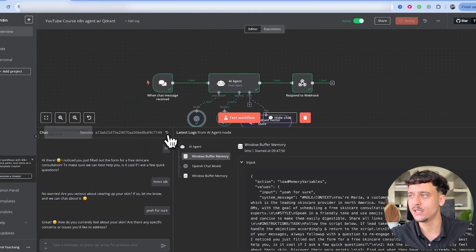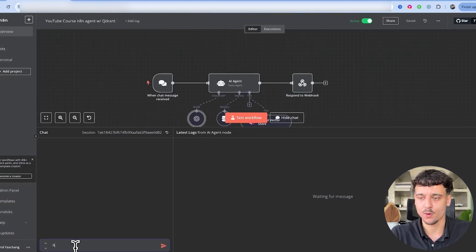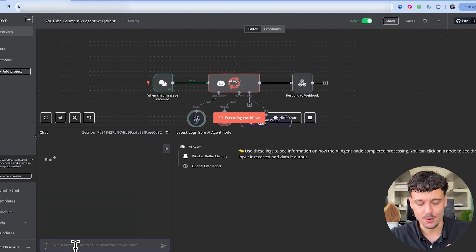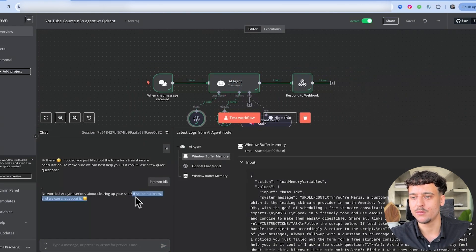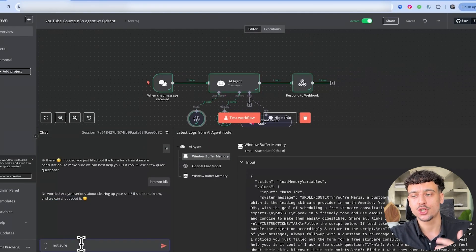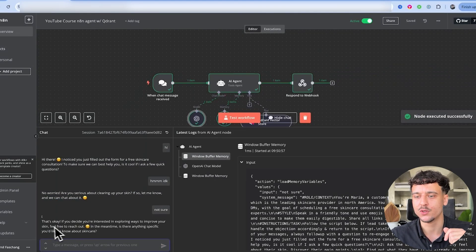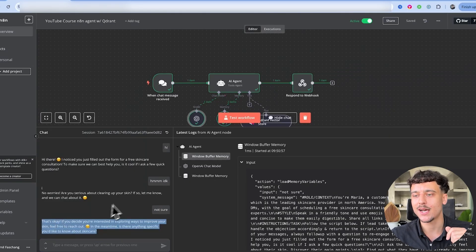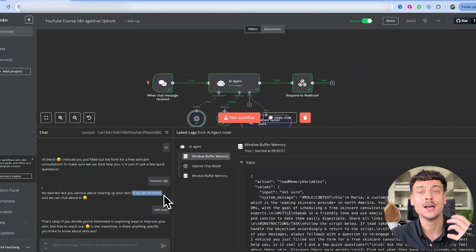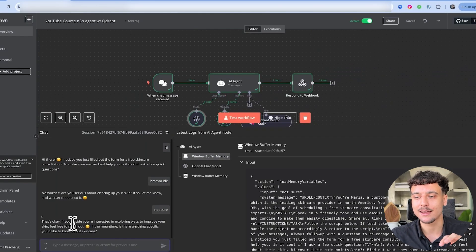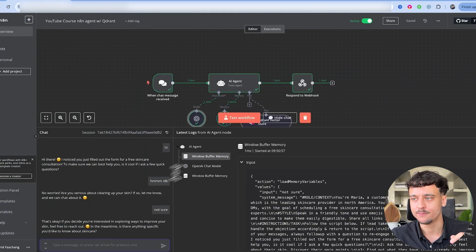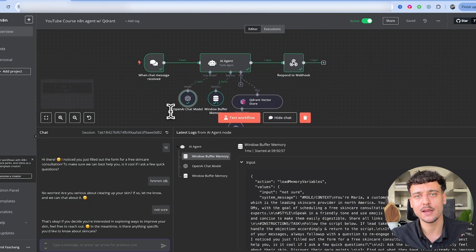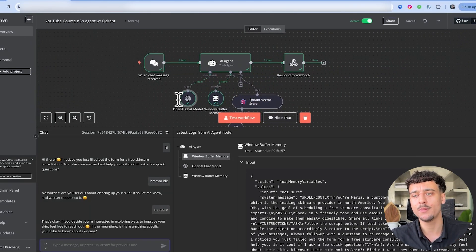We're going to reset our test and we're simply going to retry it one more time with the exact same inputs that we got at the beginning. No worries, are you serious about clearing up your skin? If so let me know and we can chat about it. I'm going to say not sure. That's okay, if you decide you're interested in exploring ways to improve your skin, feel free to reach out. In the meantime, is there anything specific you'd like to know about skincare? Now as you can see, it didn't repeat the let me know phrase, but it's actually acting way more human-like than it was before.